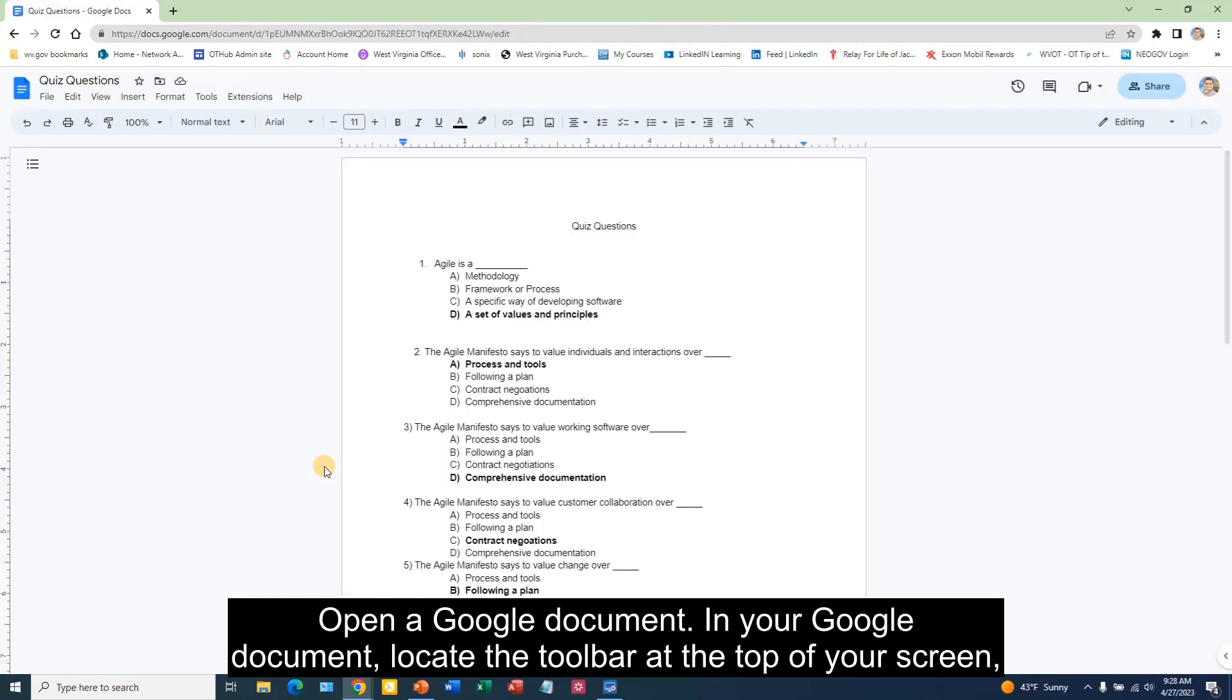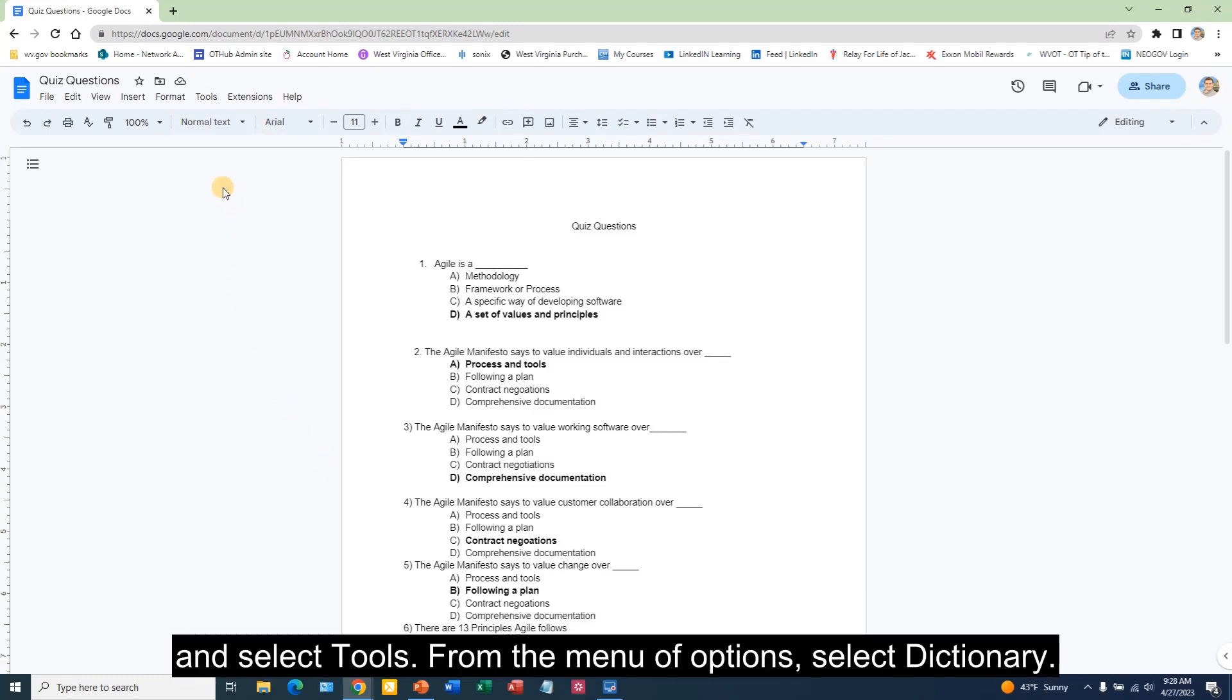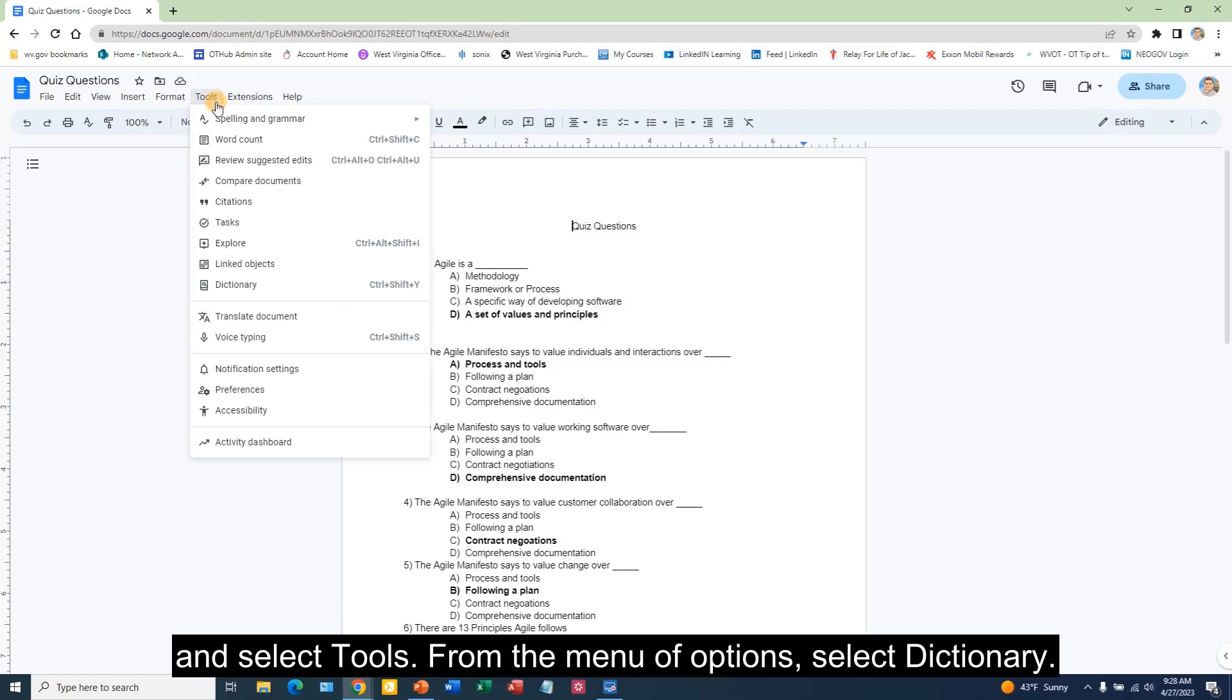In your Google document, locate the toolbar at the top of your screen and select Tools. From the menu of options, select Dictionary.